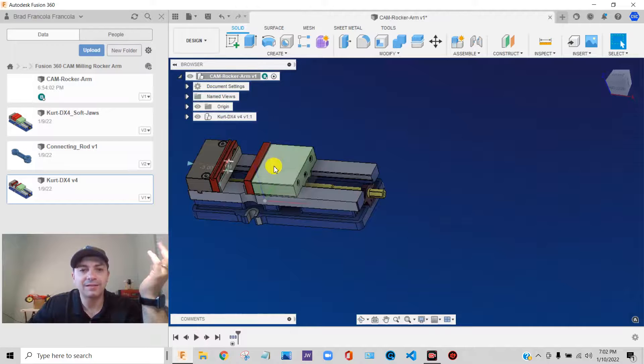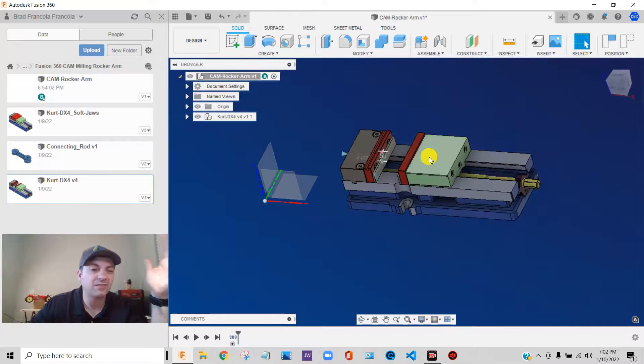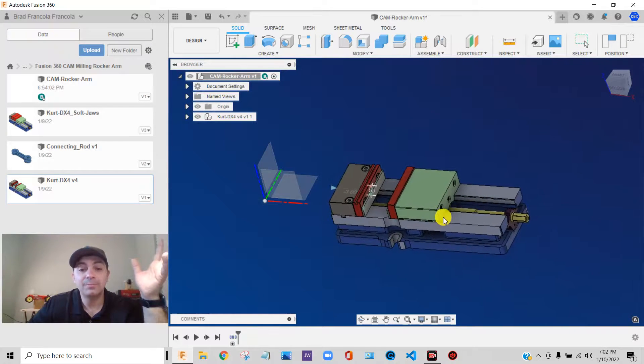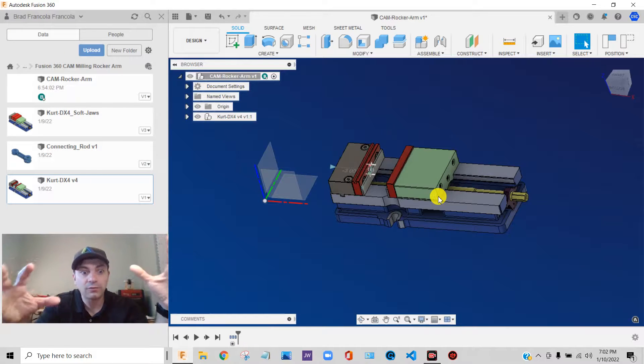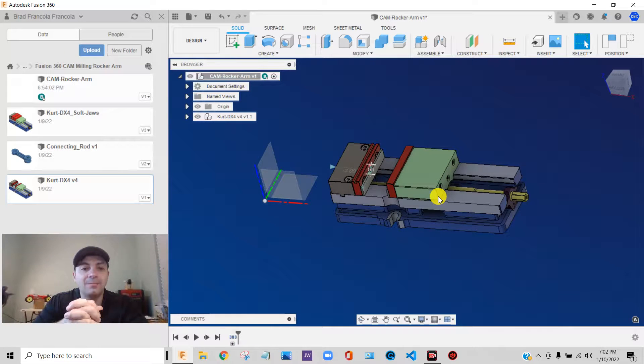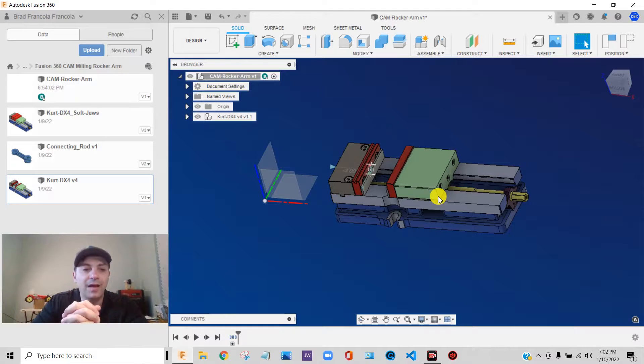Now what that does is it places, and this is kind of the neat thing about Fusion 360, it places a complete self-contained copy of that component inside of this file.